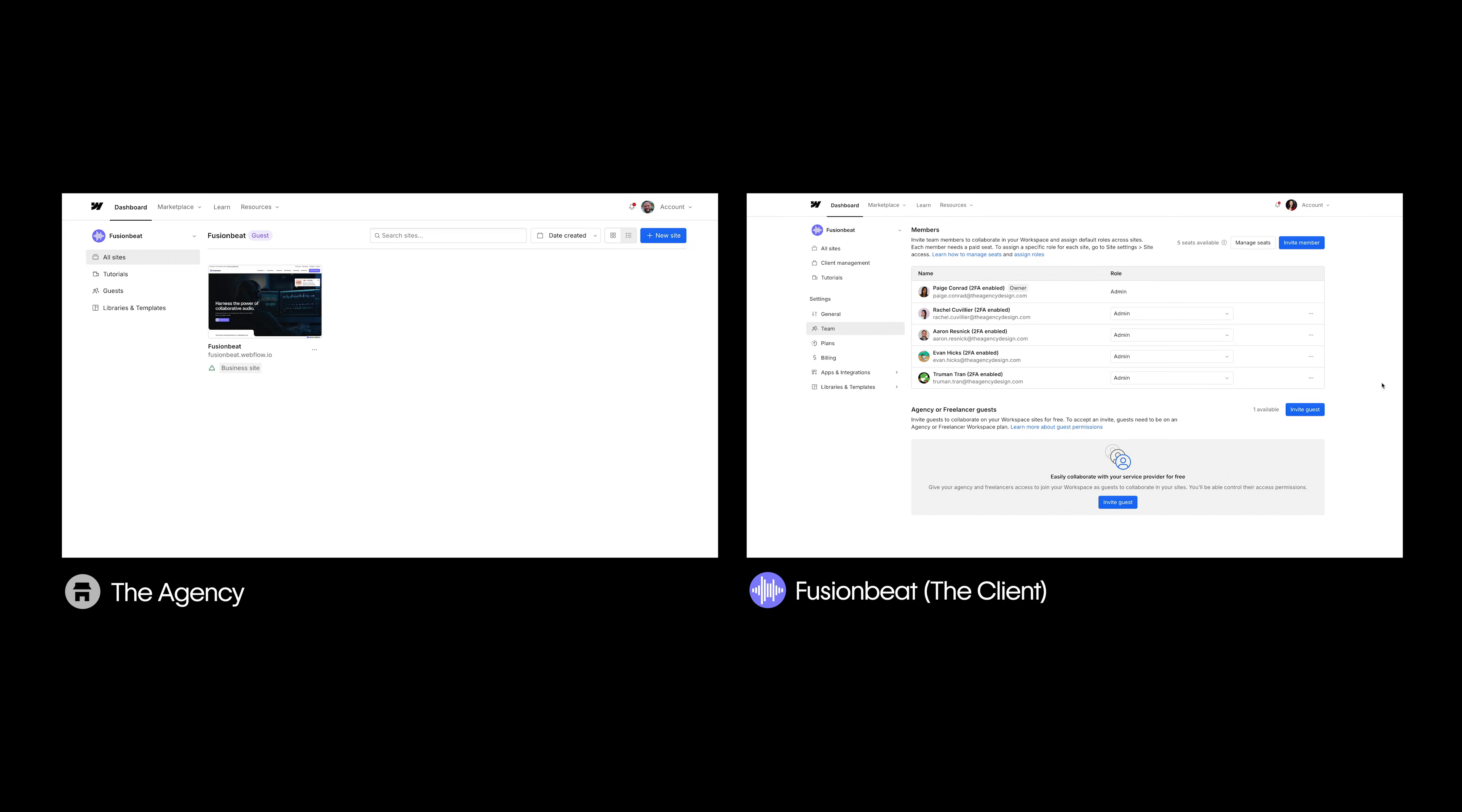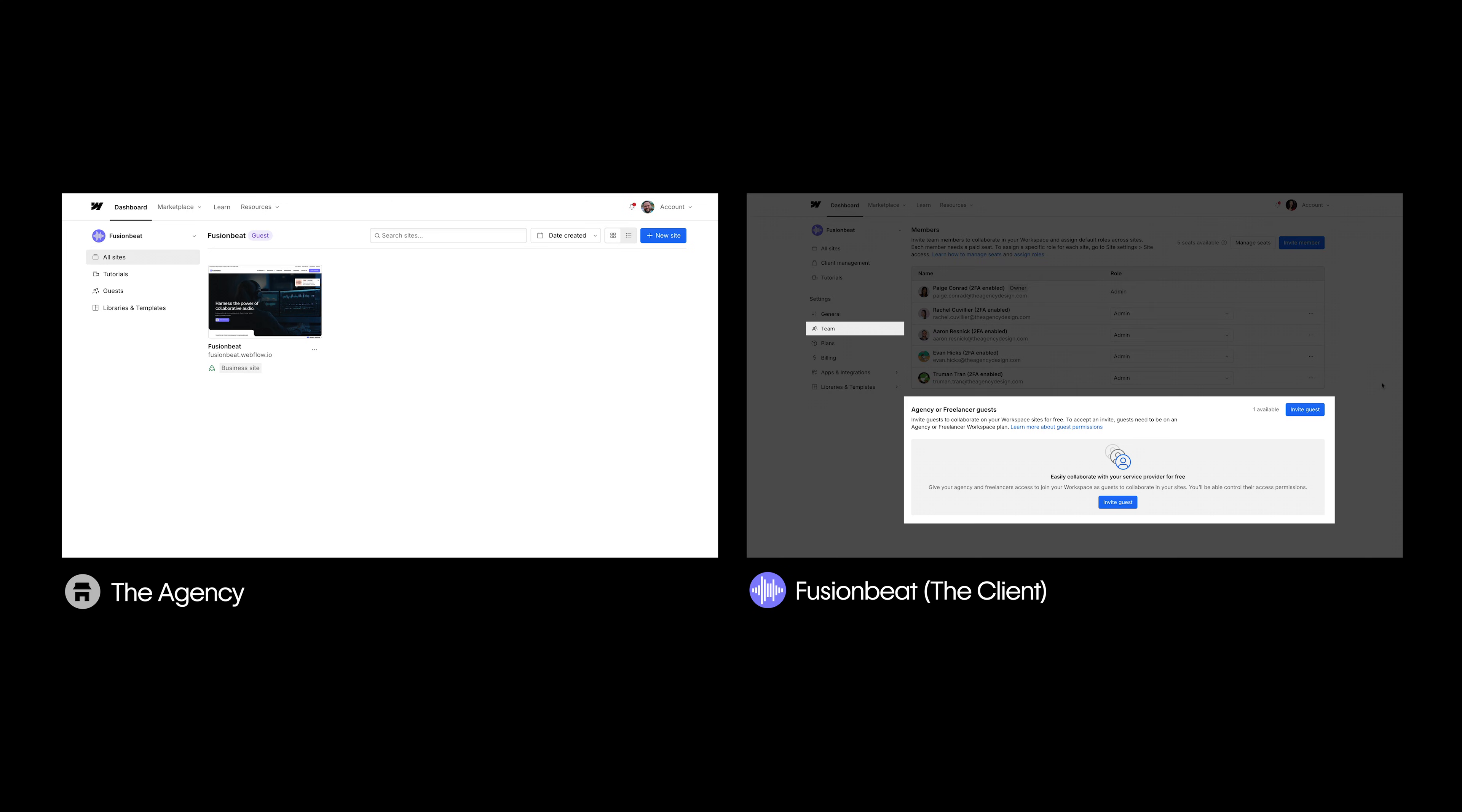So that's how you can request guest access to your client's workspace. But your client can also send you a guest invite from the Team tab of their workspace.